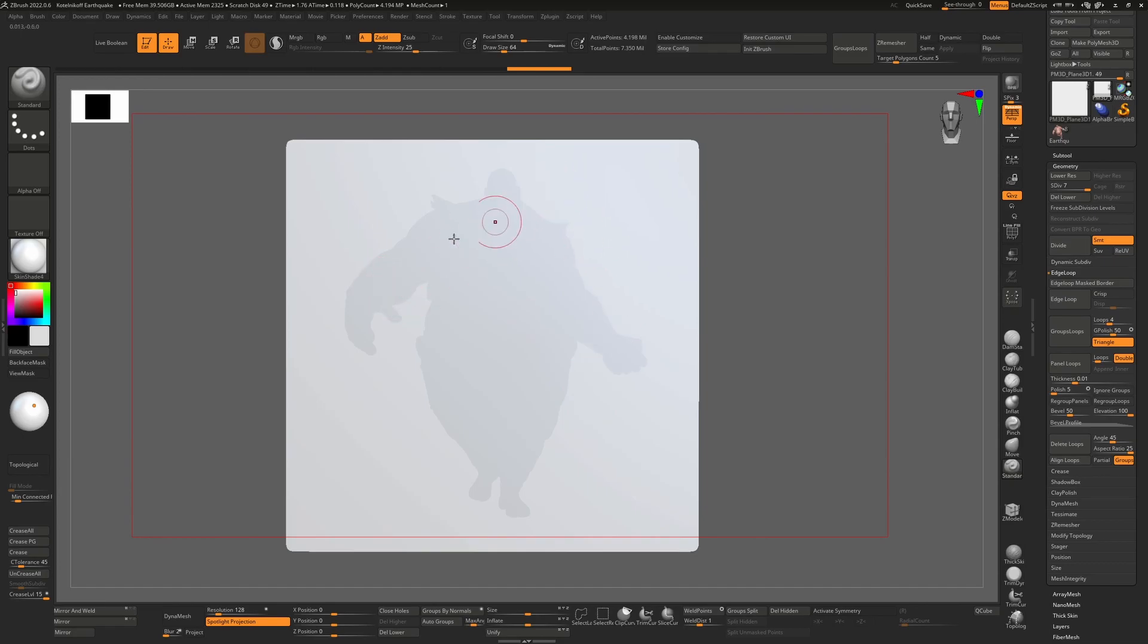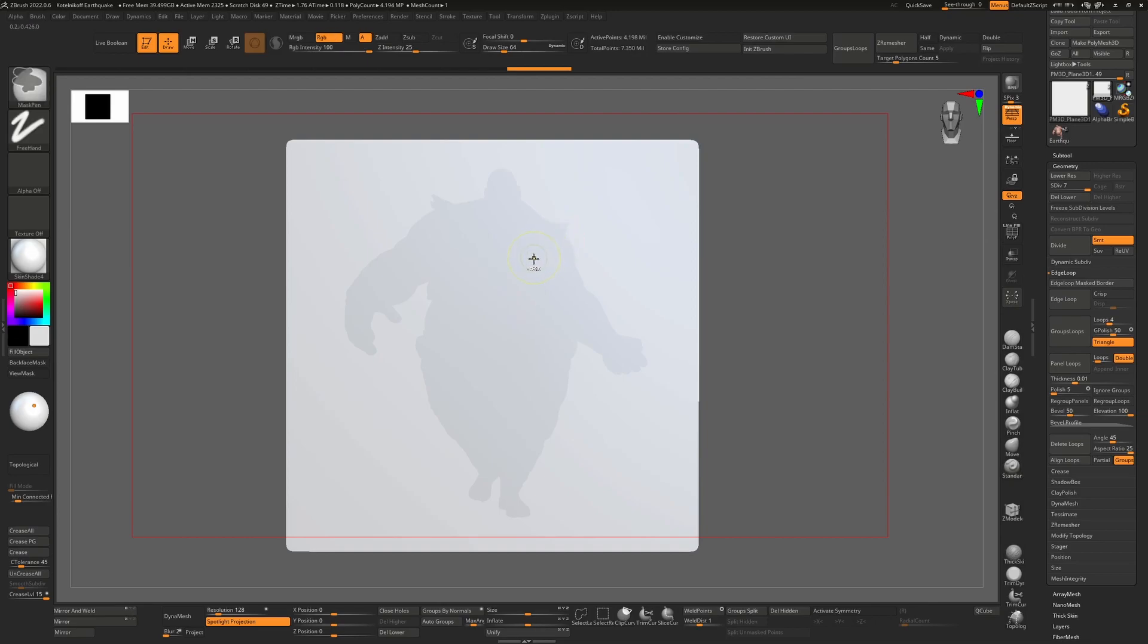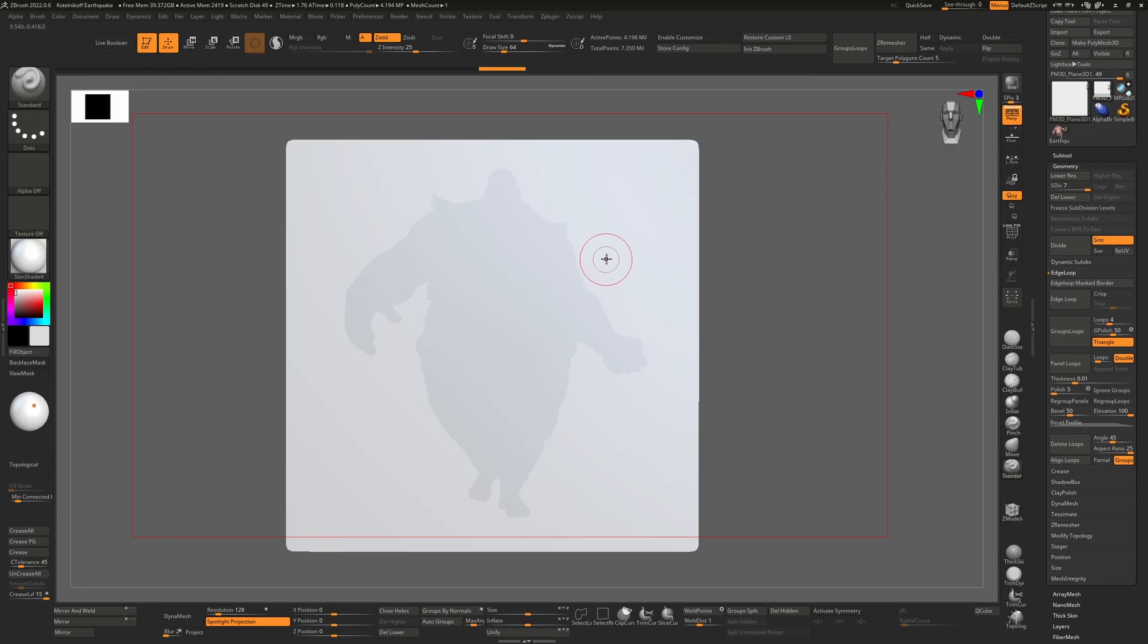From here what I want to do is actually paint this stencil onto our model. You can't actually use the mask. If I press control you'll see that it will just go right through the stencil. It doesn't really understand masks but it does understand paint.